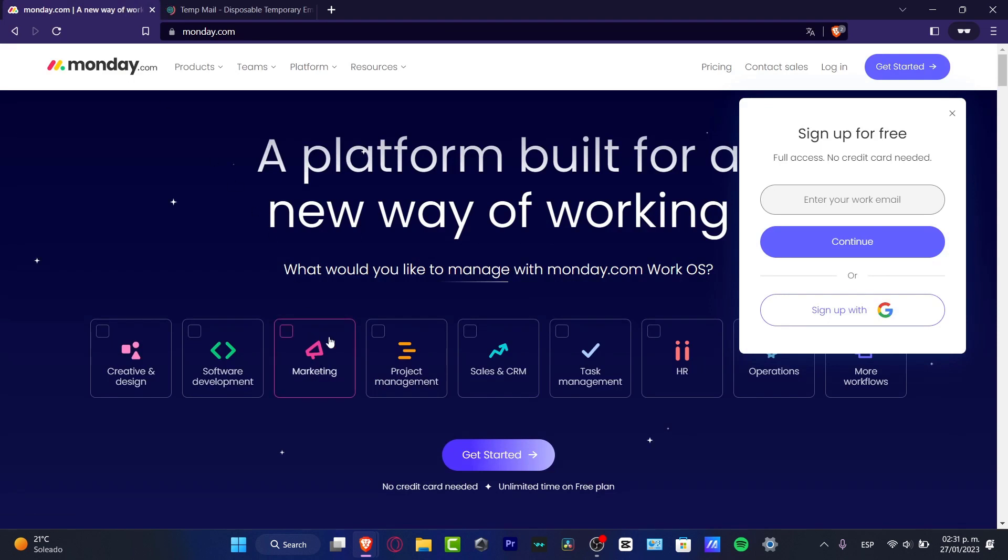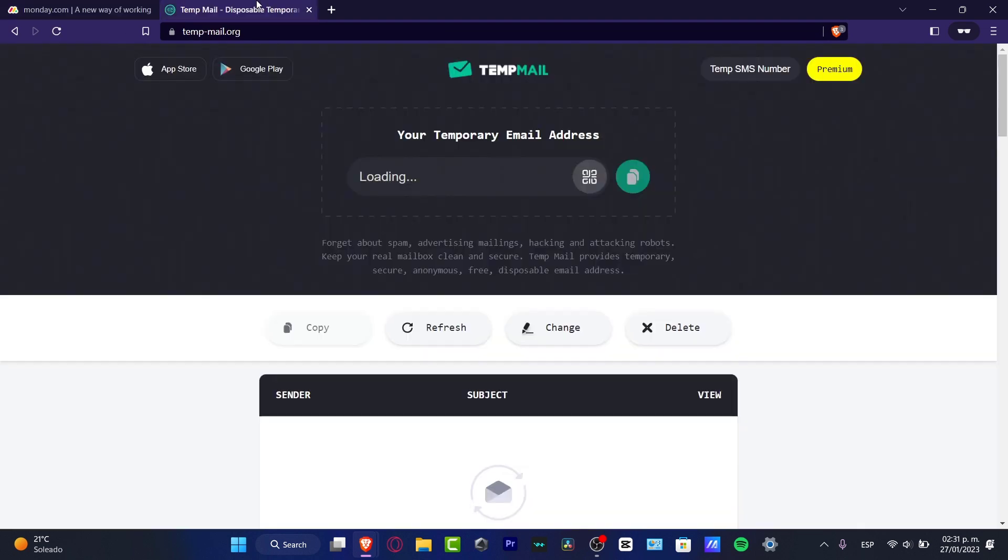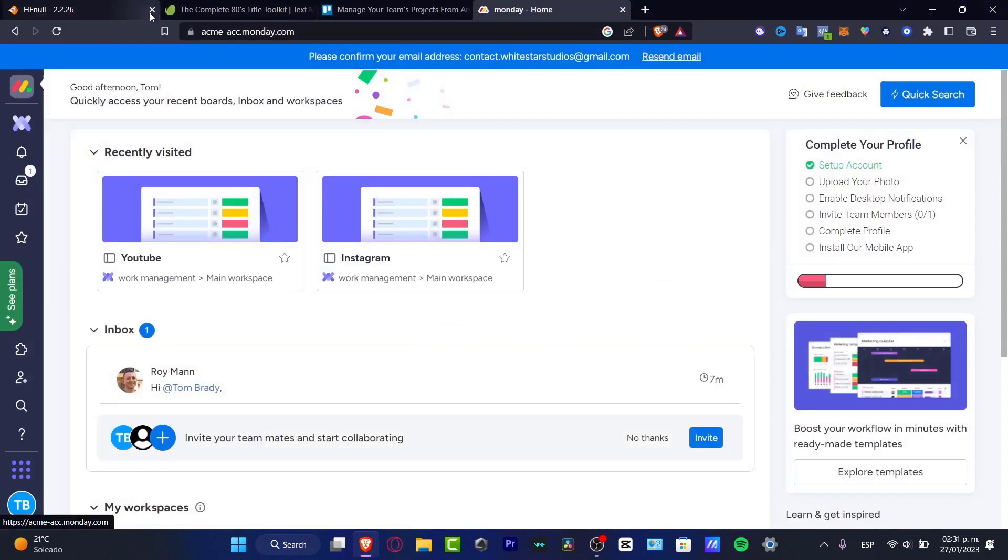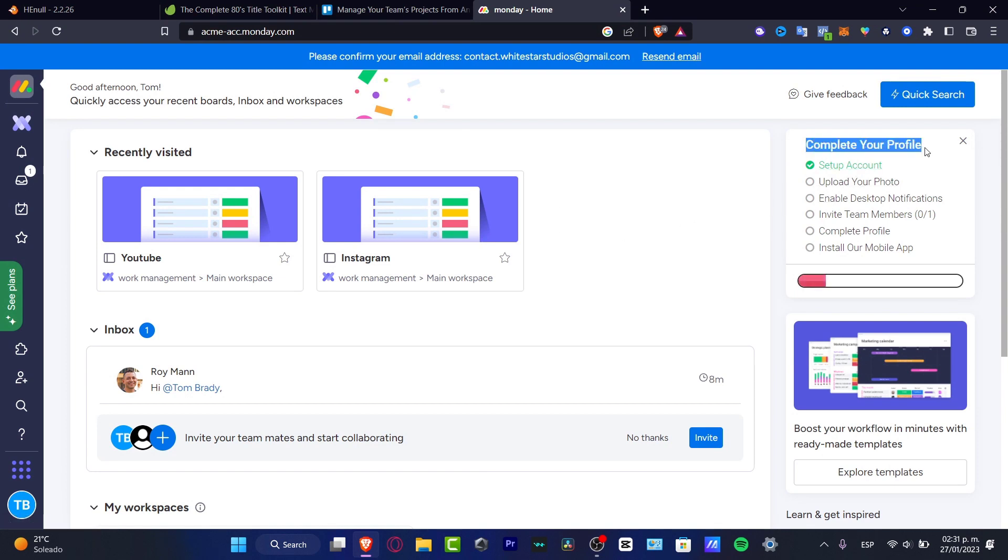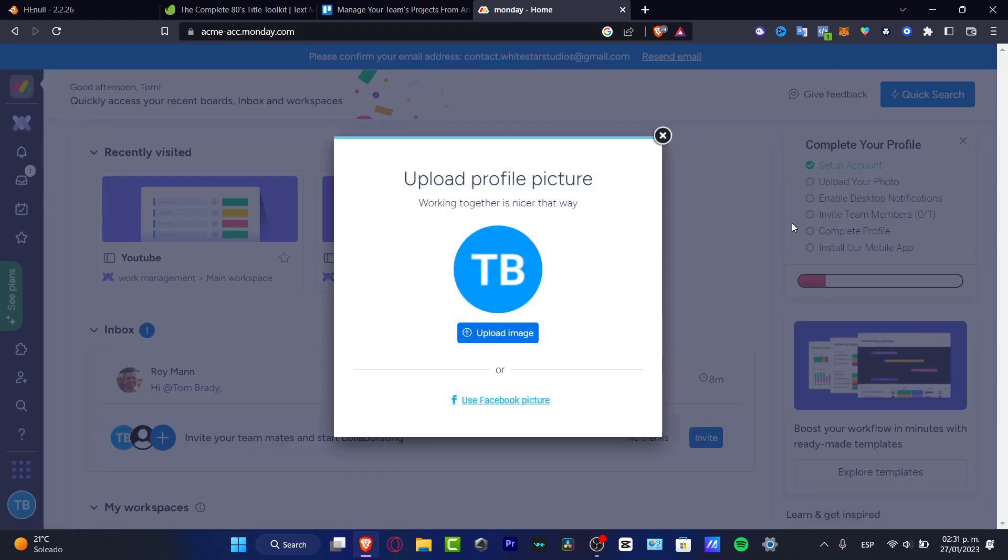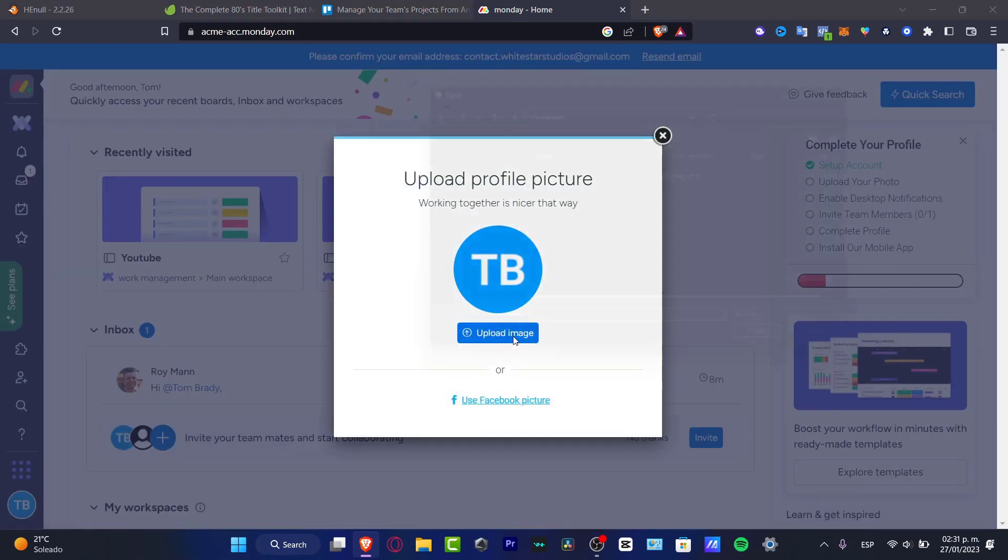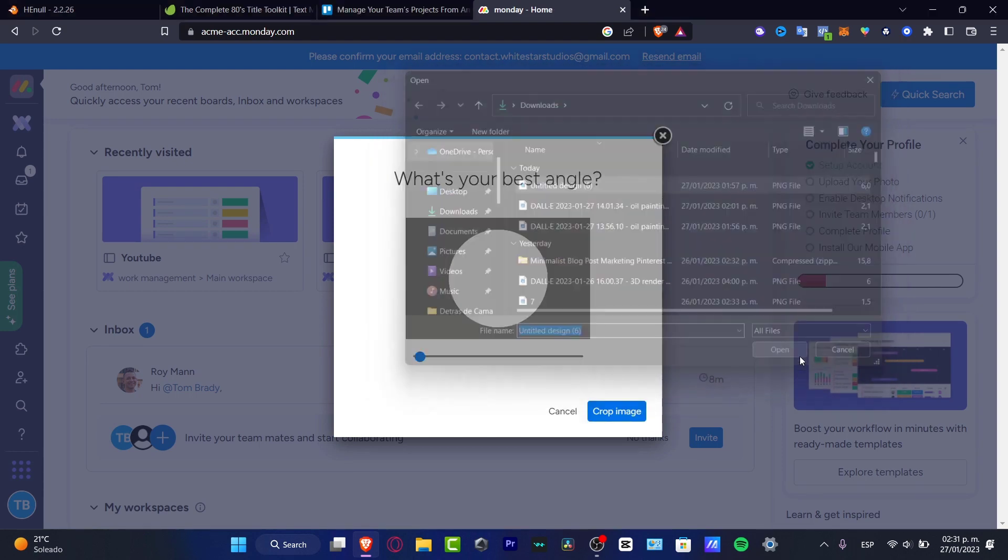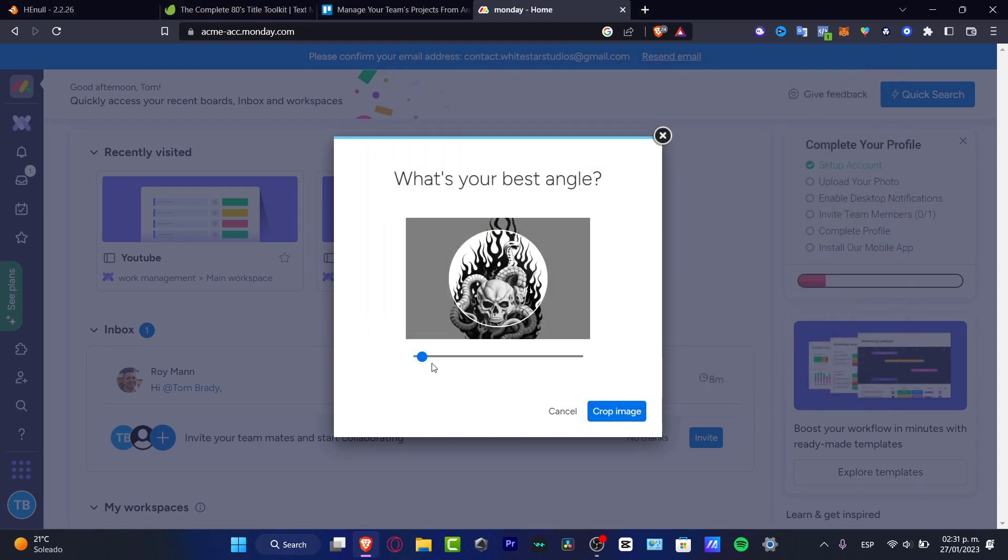Once you have successfully done that, what you want to do is focus on what kind of projects you want to actually manage. In my case, I'm going to close this and you're going to be seeing something like this. What you want to do is complete your profile in order to get started. As you can see, I have completed my setup account. I want to upload a photo here. I want to upload an image, let's say this one, and I want to just drag and drop like this.